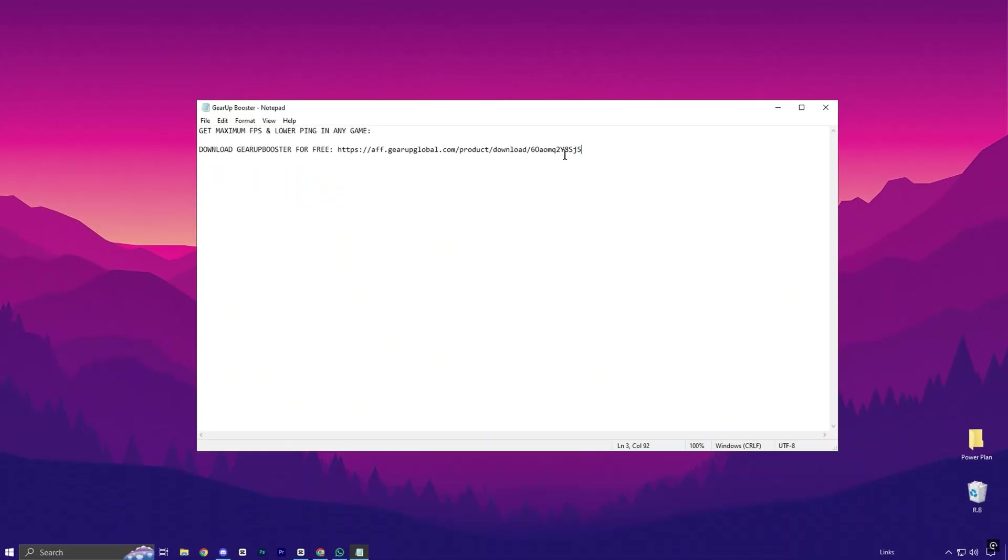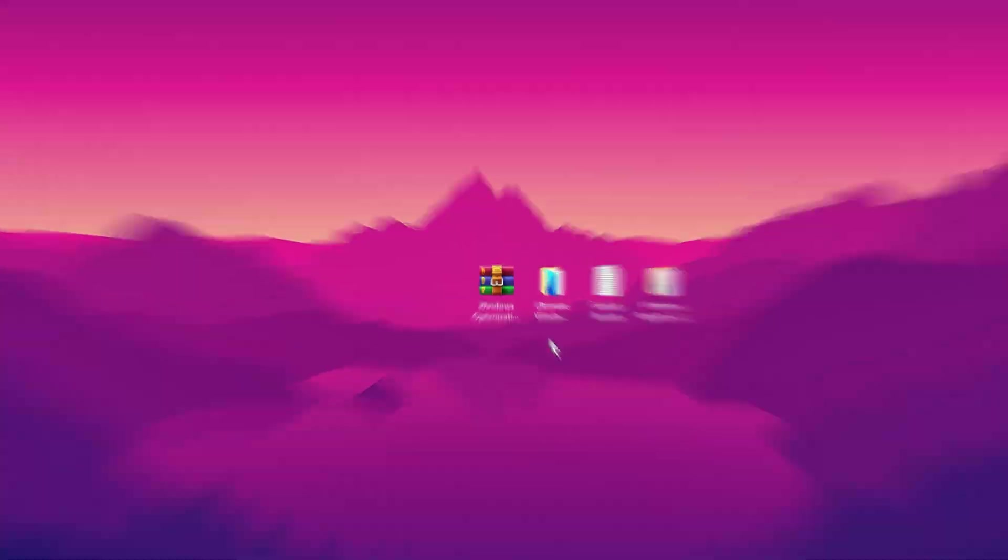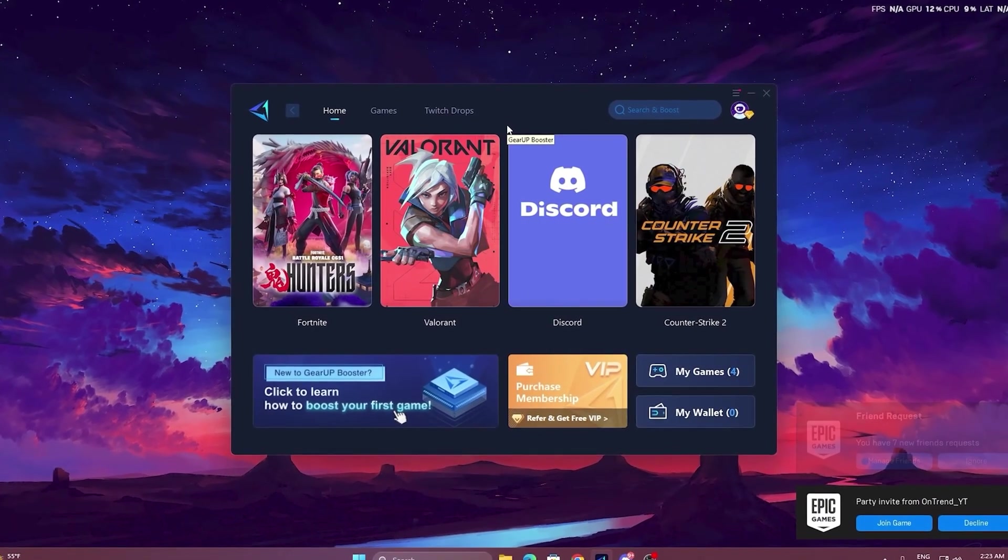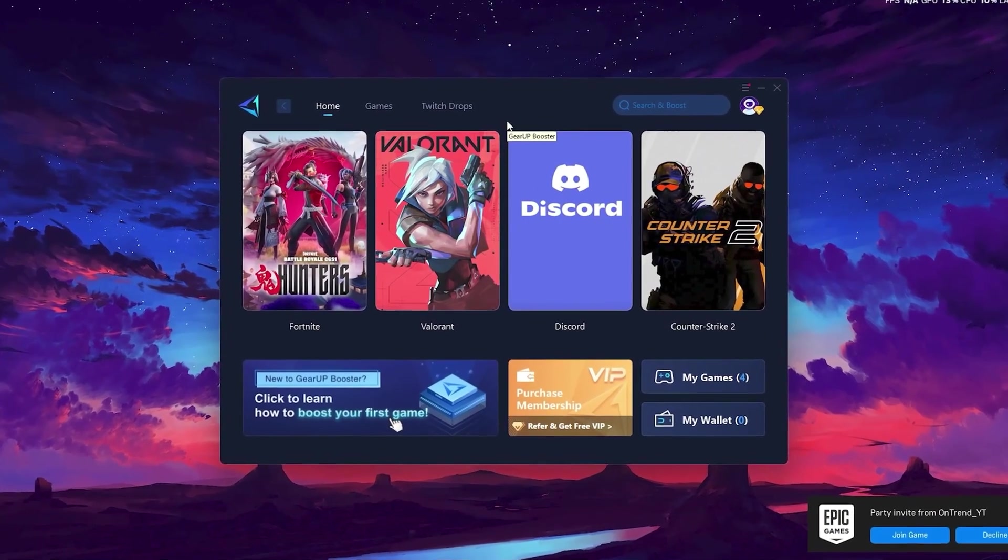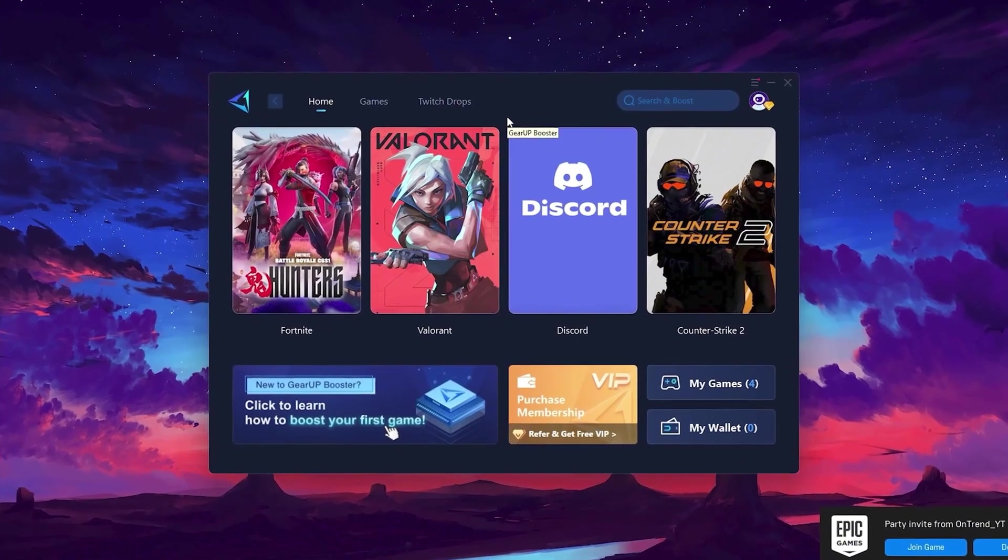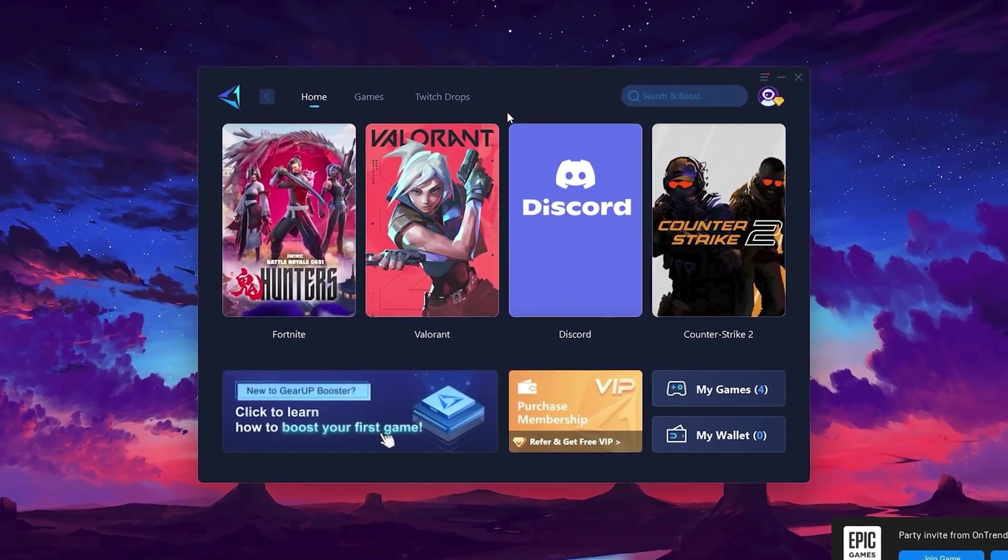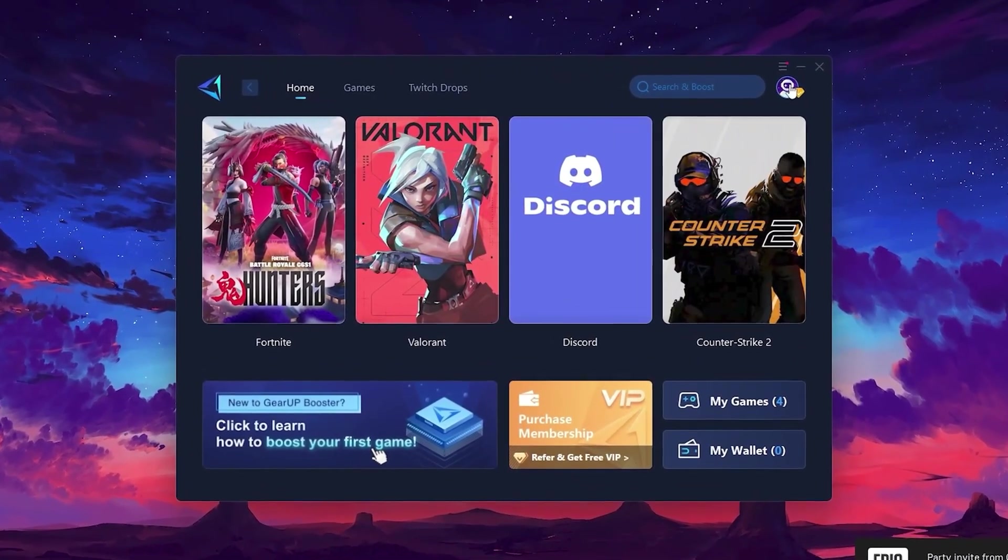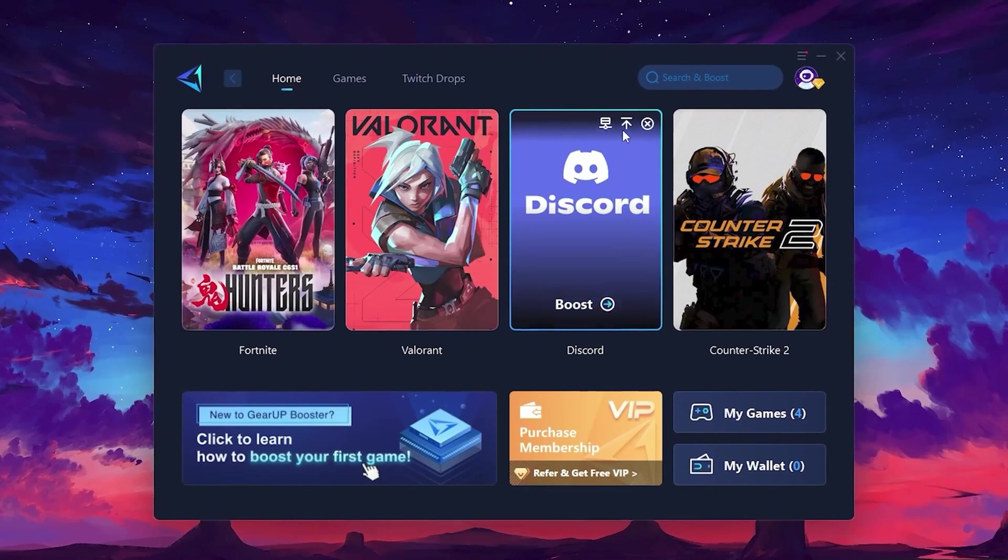To get started with Gear Up Booster, download the tool from the official website using the link. After downloading, install it on your PC. Once installed, you'll see the Gear Up Booster interface. The first thing you'll need to do is log in with your Facebook or Google account.